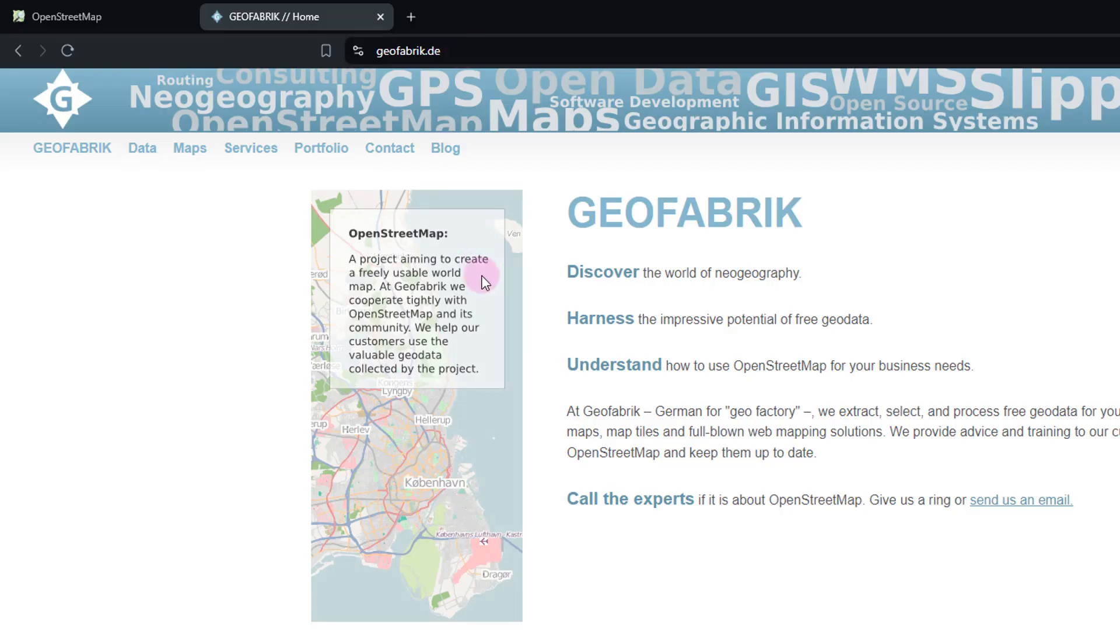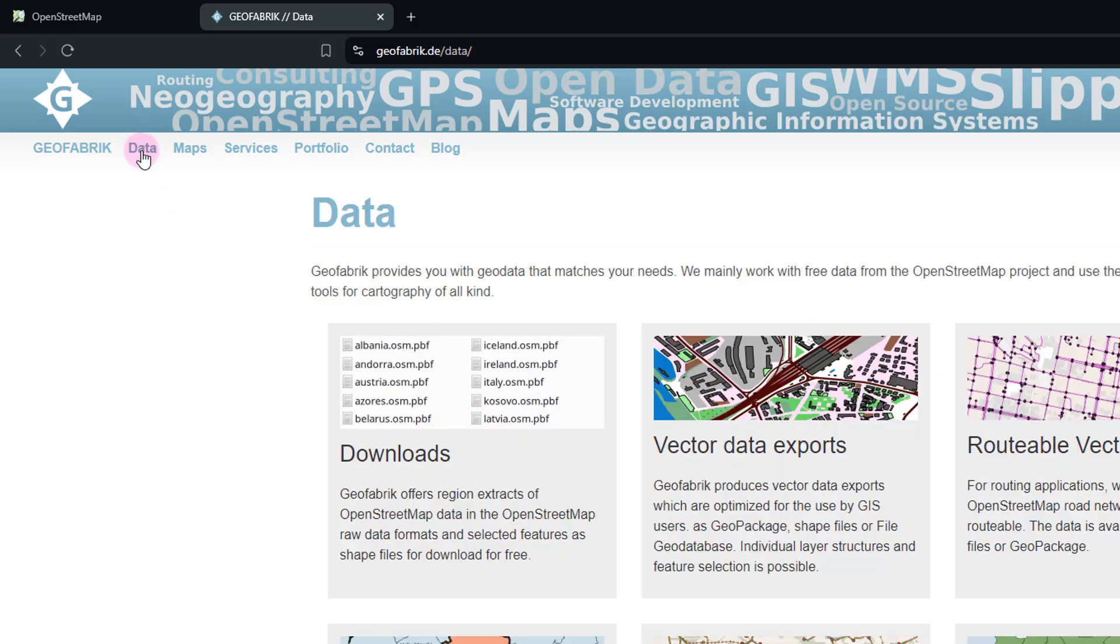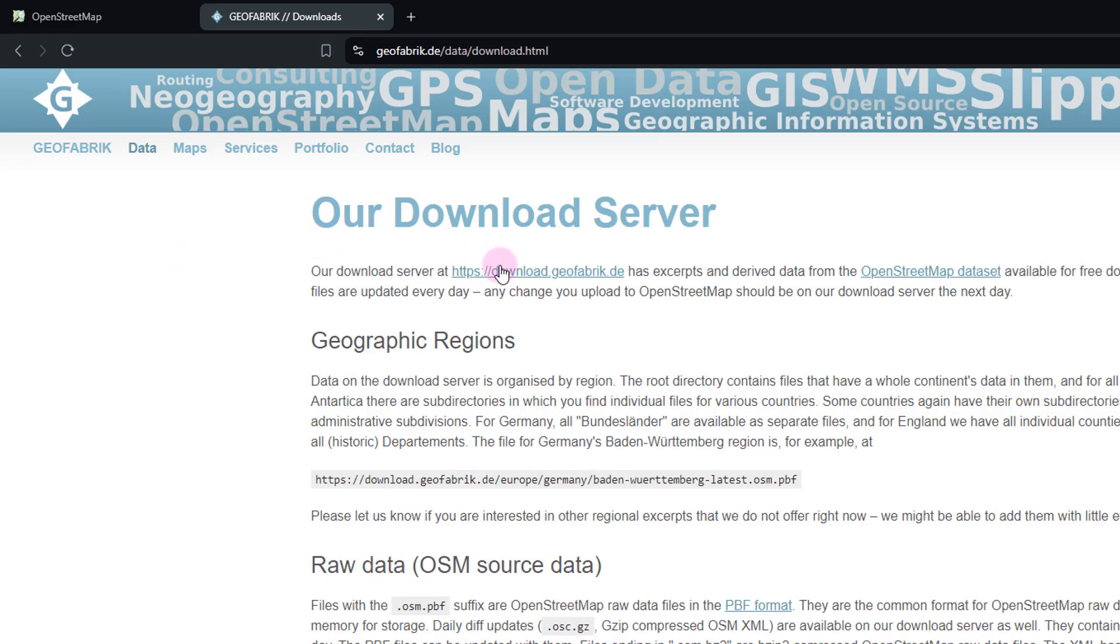And when you head over to this portal, you would be able to head over to a tab called data. And from here, you can directly go to downloads. And from here, you would be able to see the link to get to the server to download the data, which is download.geofabrik.de. So you can just click on that.